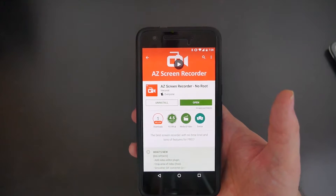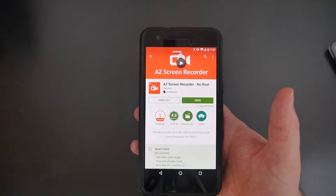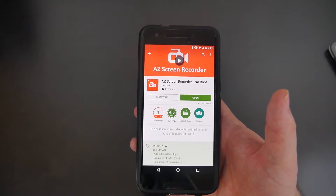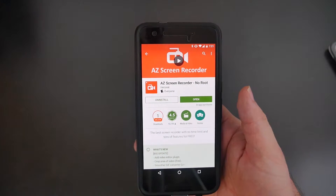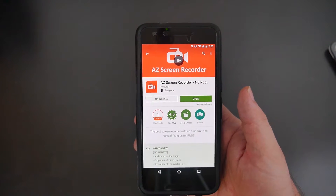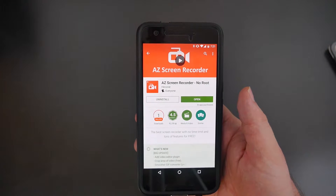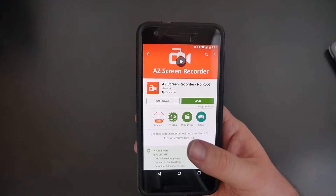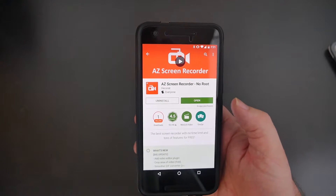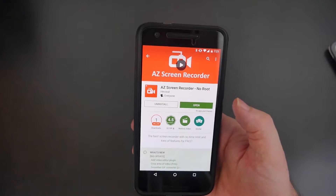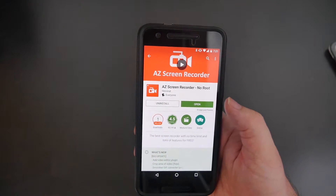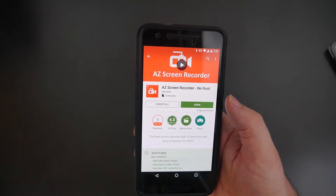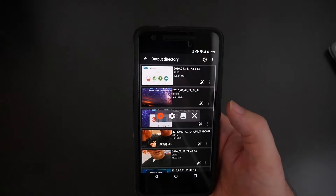Now if you want to capture a photo or video of a Snapchat without notifying the other person, download this app called AZ Screen Recorder. It's a free app and what it does is it records your screen. Download it — I'll link it in the description down below — then open it up.